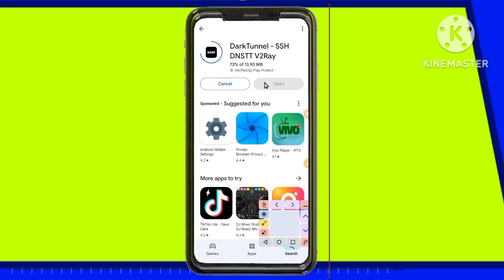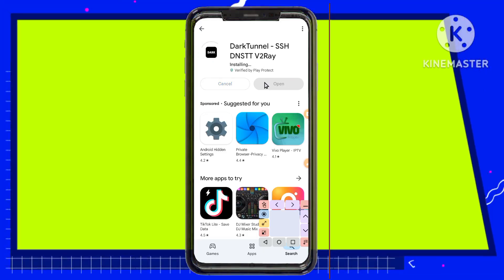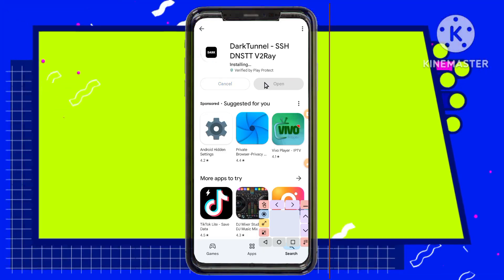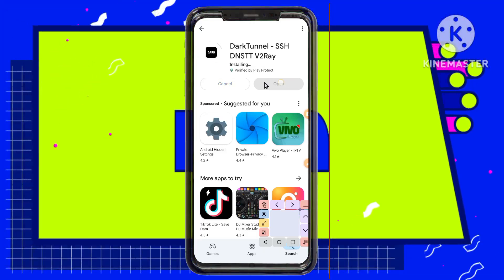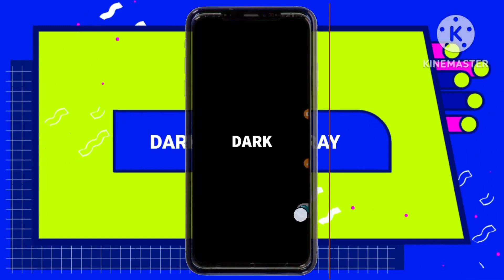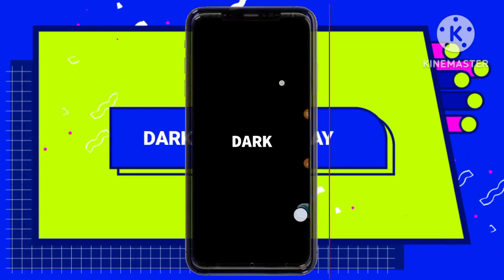Step 10: Accessing the App Home Screen. Open the DarkTunnel VPN app. You'll be directed to its home screen.